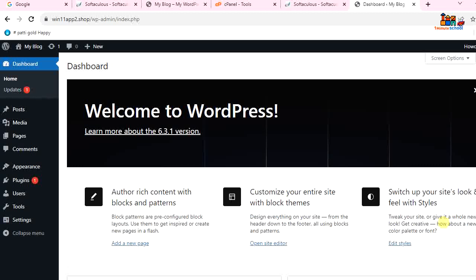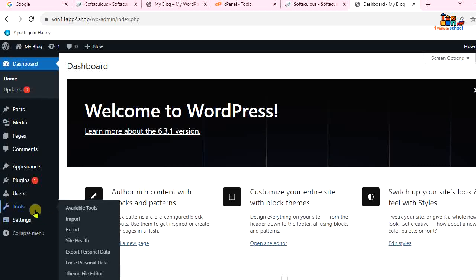Hi hello my beautiful audience, welcome once again to One Minute School. In this video I'm going to show you how to import a WordPress backup file. So you can see that I'm right now in the WordPress dashboard. Now go to Tools and...